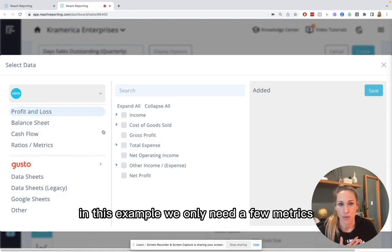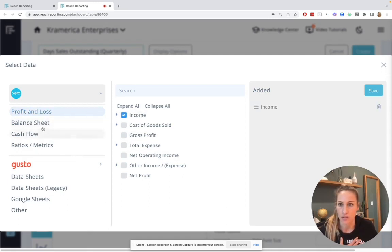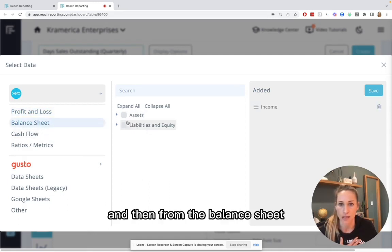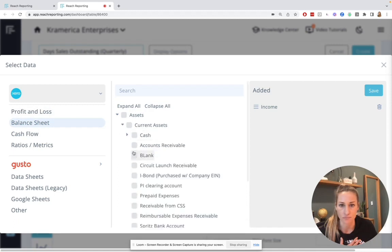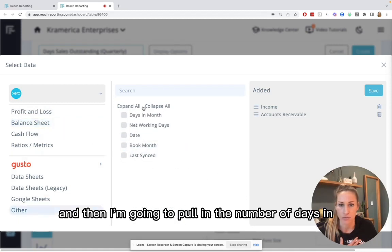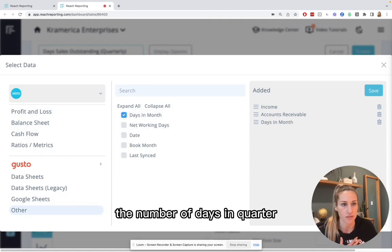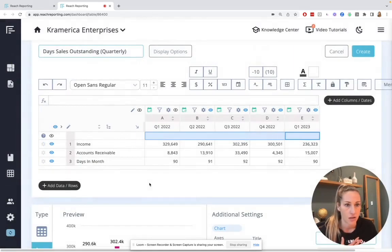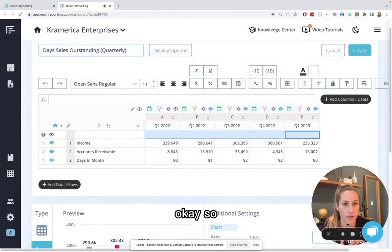In this example, we only need a few metrics. So I'm going to pull in income. And then from the balance sheet, I'm going to pull in accounts receivable. And then I'm going to pull in the number of days in the quarter.